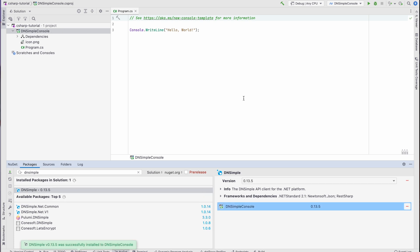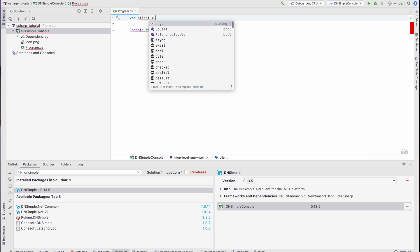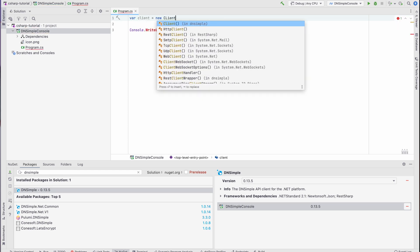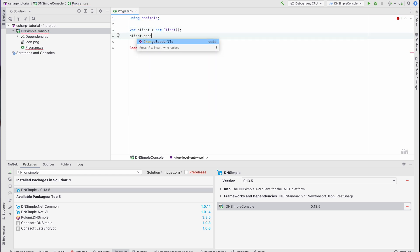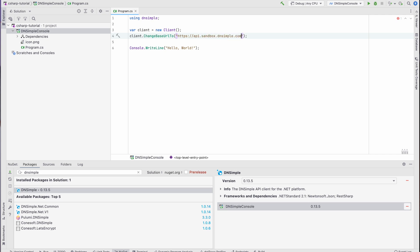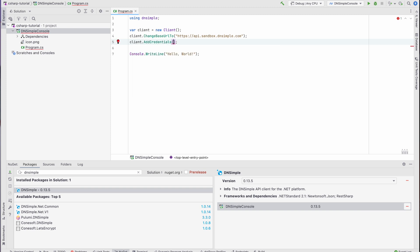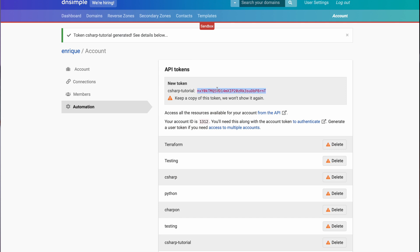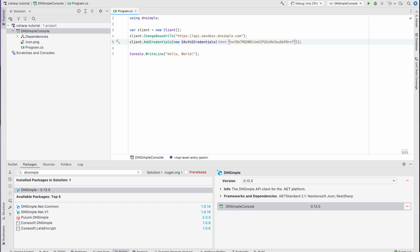Alright, let's start. I will use the same file with the hello world message and just change it as we go along. After each run I might comment out some parts so that we don't need to try to do the same operations over and over. The first thing we want to do is to create an instance of our DNSimple client, which is our entry point to the API. We also want to change the base URL we will be using so that we point it to our sandbox environment. Now let's add our credentials — that is the token we generated on the web interface earlier. Let's go back to our browser, copy the token, and paste it. With this we should have all we need to interact with the sandbox environment.